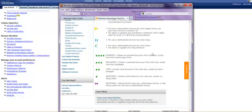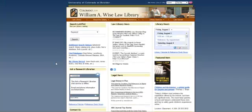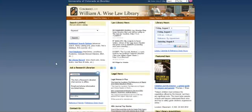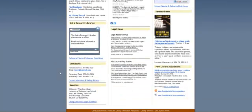I hope this has been helpful. When working on your assignments, please feel free to ask any librarian for help. You can also email us at lawref@colorado.edu or call us at the reference desk at 303-492-3522.